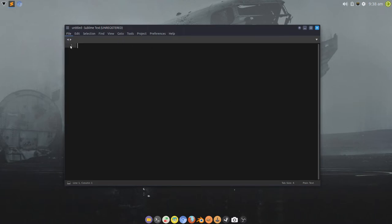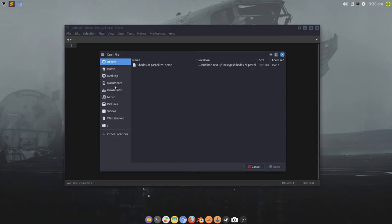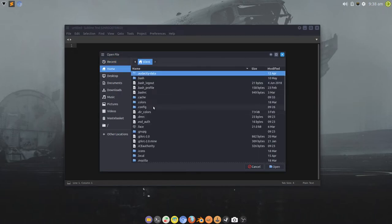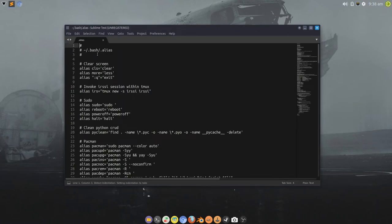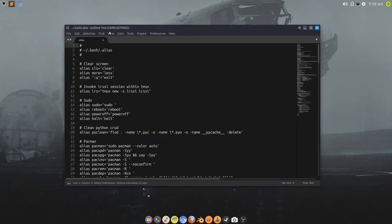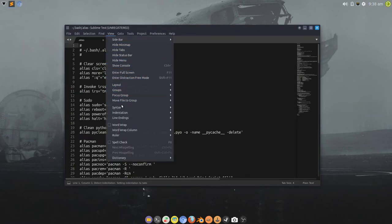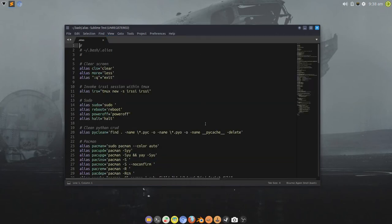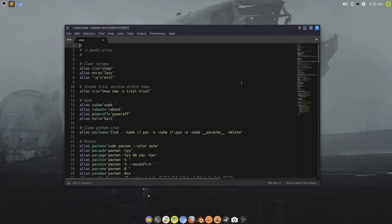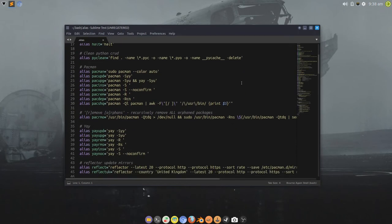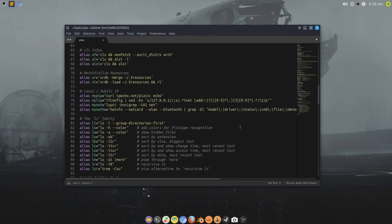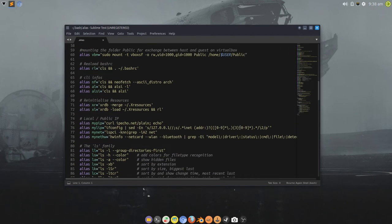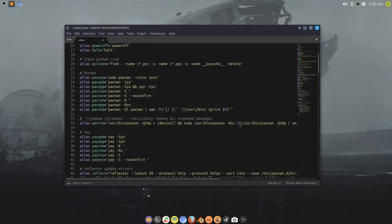So, if we open up, for example, let's open up the aliases file, and if I change the syntax to Bash, and there we go. We have a beautiful Shades of Pastel syntax highlighting scheme.